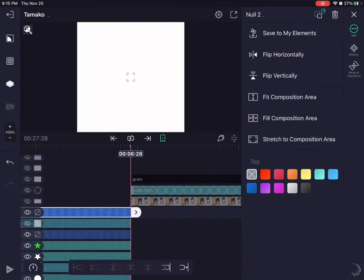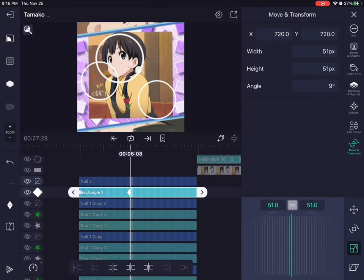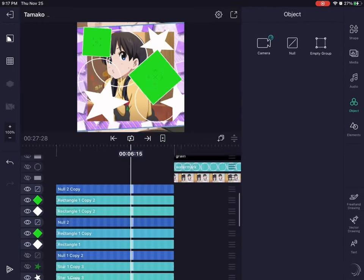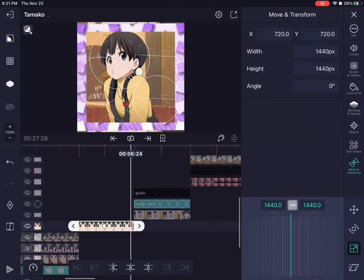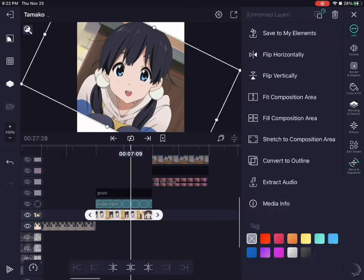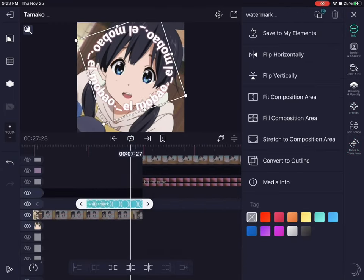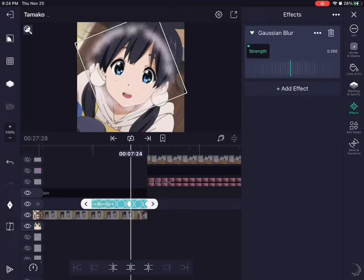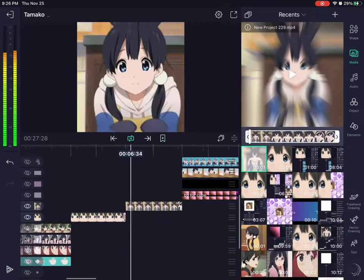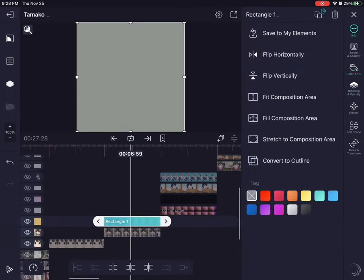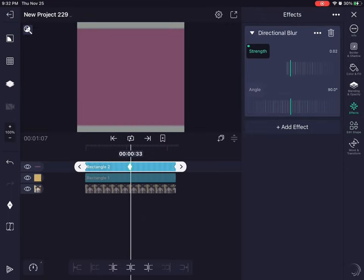Yeah, my editing software did not like that. I tried so hard to not make it crash because if it crashed I would have lost the recording. So what editing software do you use? I use LightMotion, and I actually pay for the pro version, but the standard version is also really really good.